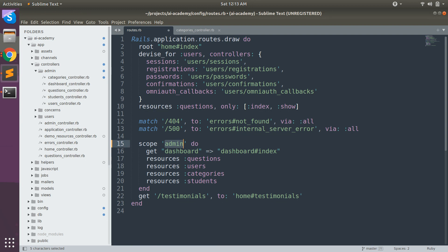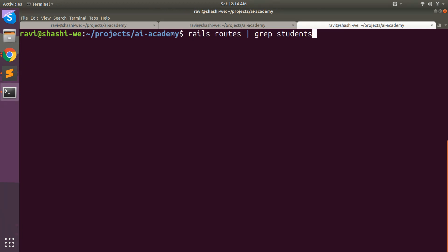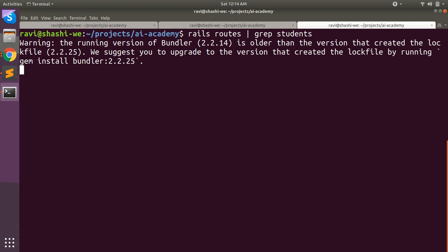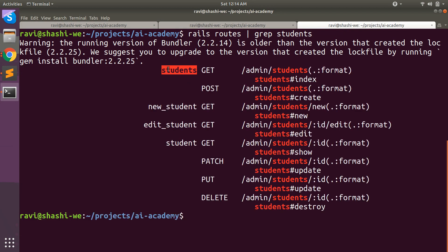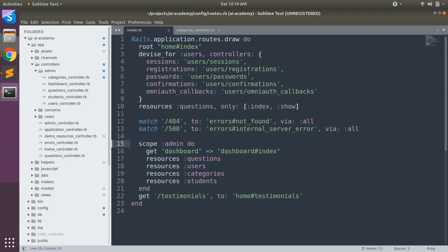With scope routing you can use either the string format or the symbol format. Now when you grab the routes for students, you will see that the admin prefix is not in the Rails path helpers — you will still reference students_path without any admin prefix — but in the URL you will see /admin/students. And the controller will not map from app/controllers/admin; it is only coming from app/controllers. So this prefix is only added to the URL path, not to the controller mapping or the Rails path helpers. This is scope routing.